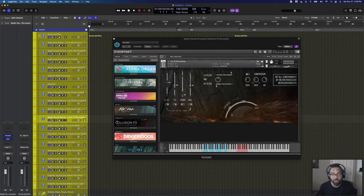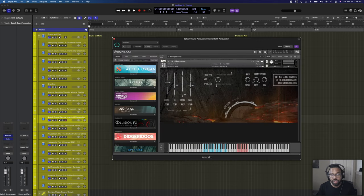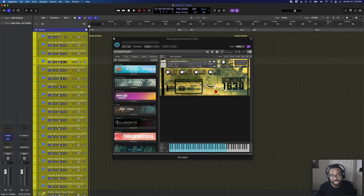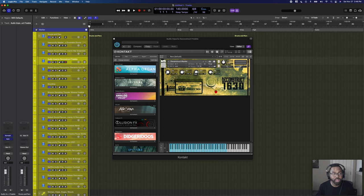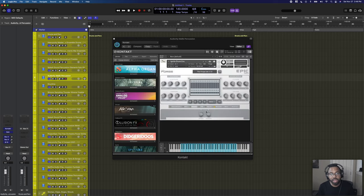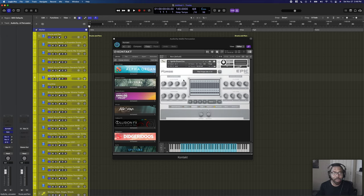One more Splash Sound: High Percussion — similar UI to the others, just high percussion with tambourines and such. Next we have Audio Imperia Deconstruct Freebie — a free one with heavily distorted percussion sounds and elements. Then Audio Ori Malachi Percussion — another freebie with distortion built in plus the ability to add more. Definitely check that one out.